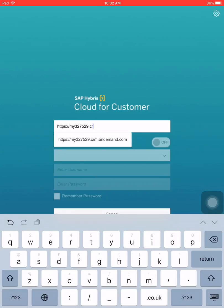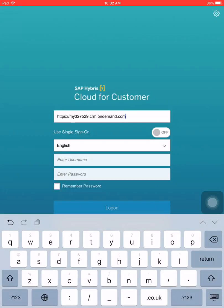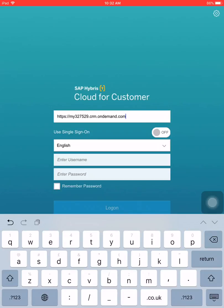Notice that upon typing C, it already suggested the complete server address, so you just tap it. Remember that SAP C4C has a lot of other clients who may have another server name, so make sure that you type in the correct server address, because if you don't, you won't be able to log in.